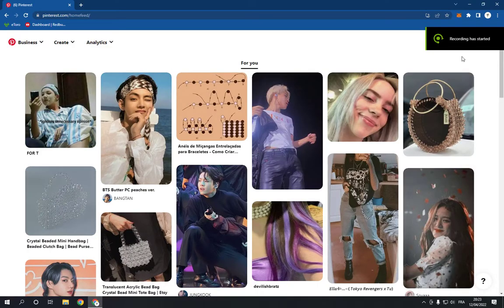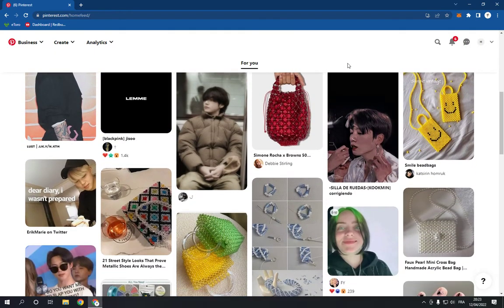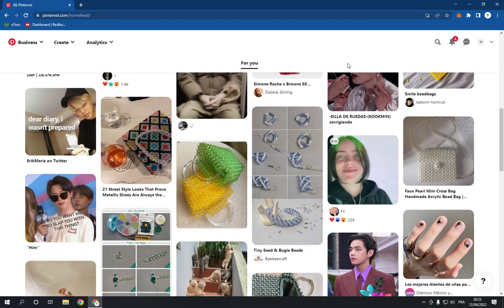How to see your claimed accounts on Pinterest. Hello guys, in today's video I'm going to show you how to see your claimed accounts on Pinterest, easy and fast. So the first thing you need to do is go to Pinterest.com.